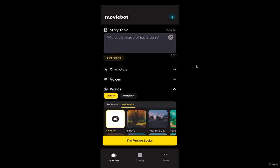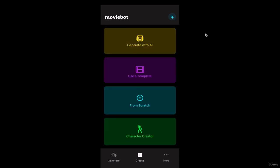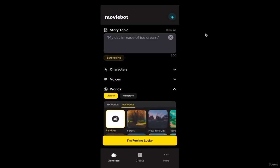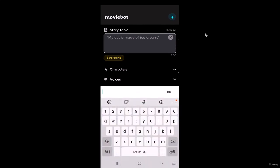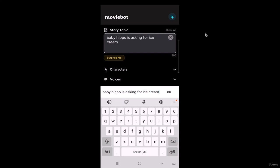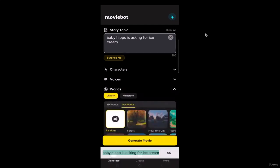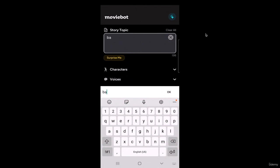In this video I'll guide you step by step on how to generate your first film using MovieBot. Click Generate — on the story topic you can type in whatever you want. I'm going to type in a random topic like 'baby hippo asking for ice cream' — actually let me replace that with a different animal. Maybe 'baby monkey' — or actually just 'little puppy asking for ice cream.'